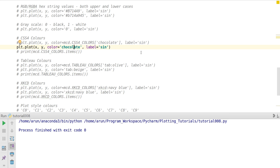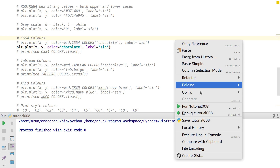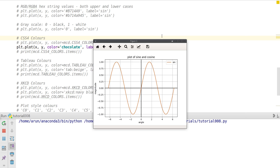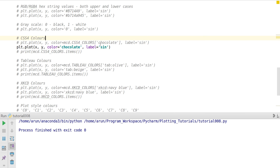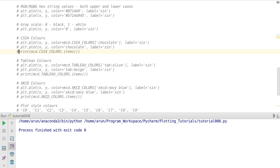Instead of importing the dictionary, I can just directly put the word 'chocolate' for the color and automatically matplotlib will go and search for the color coordinates inside its color data repository database, then pick up the color. If you want to know all the possible colors available, you can use this command and print it out.